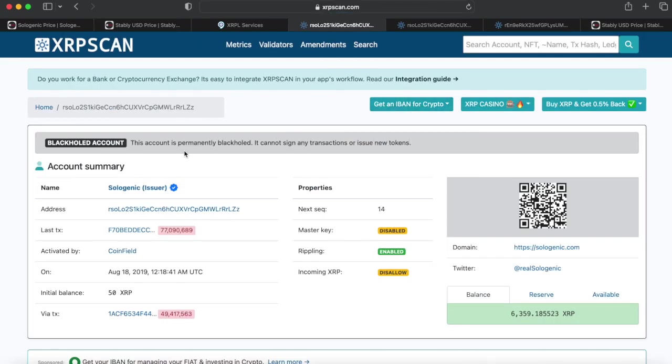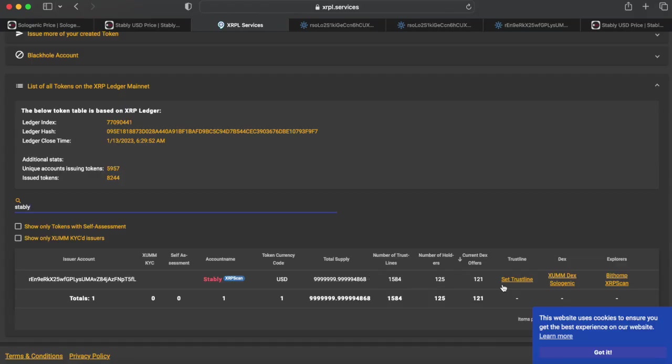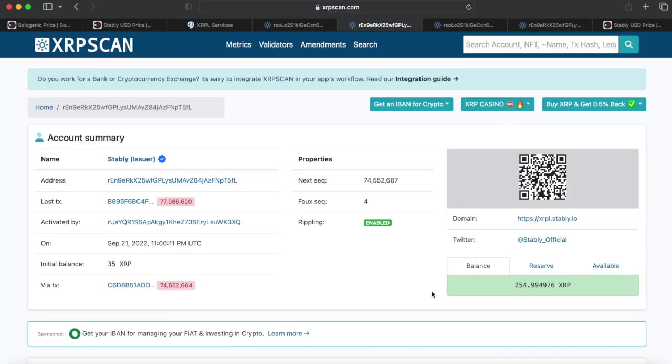This will bring you to the issuer's account on XRPScan.com, where you can see at the top of the page whether or not the token is black-holed. Here we can see that solo is black-holed, while stableUSD is not black-holed.